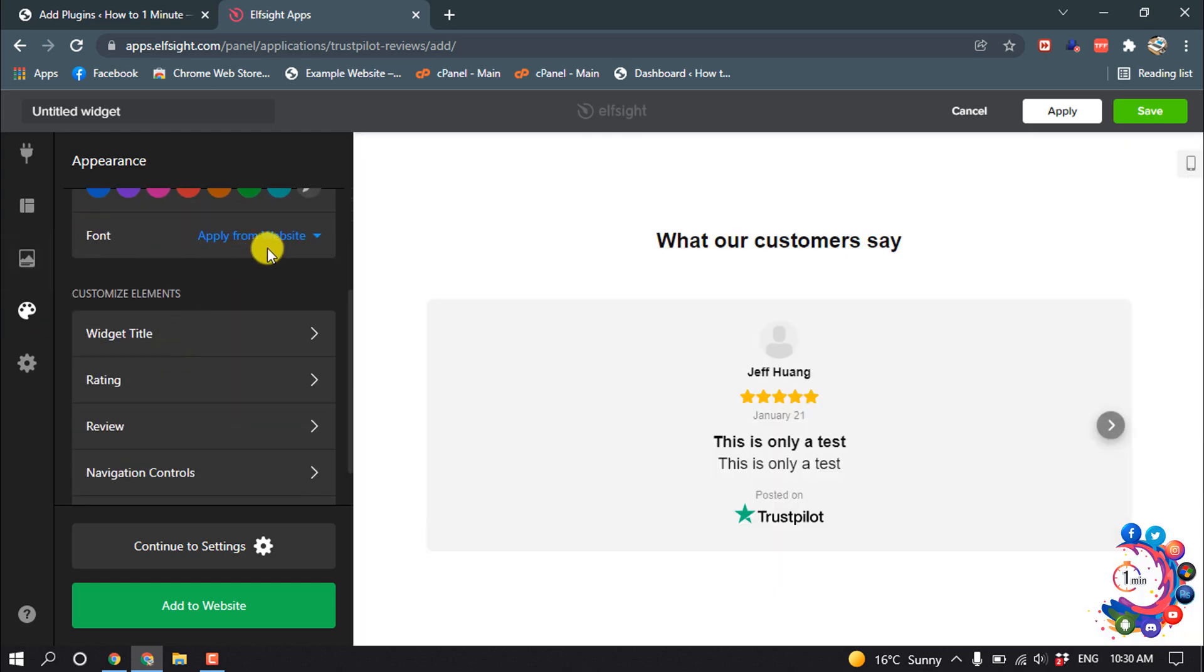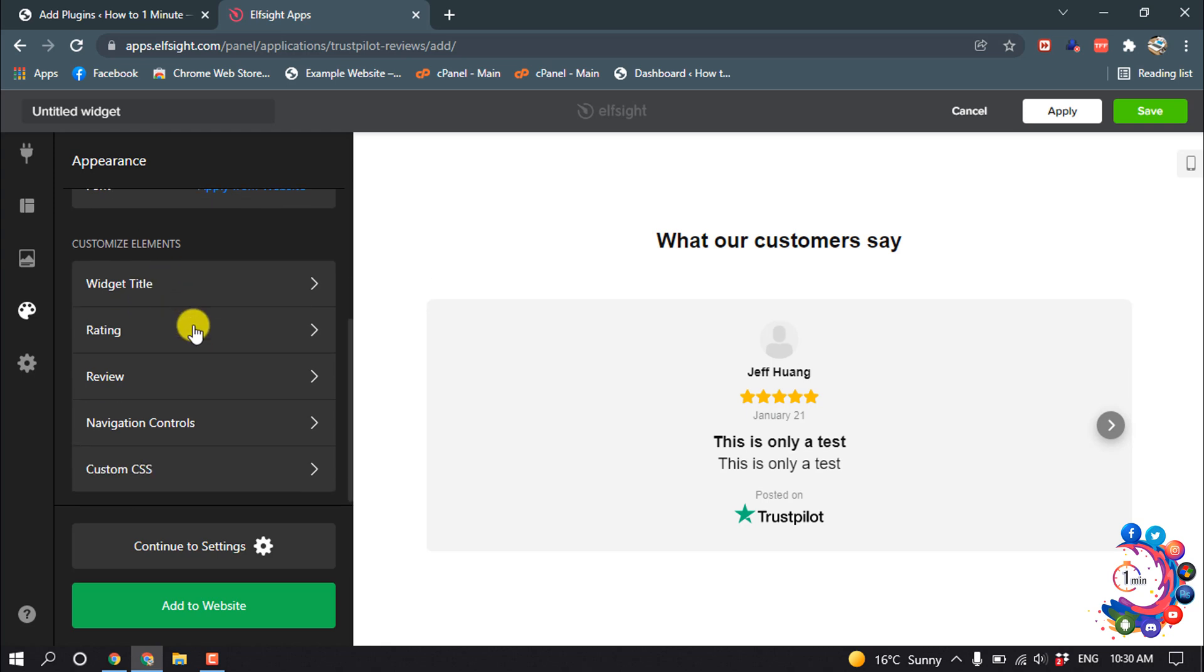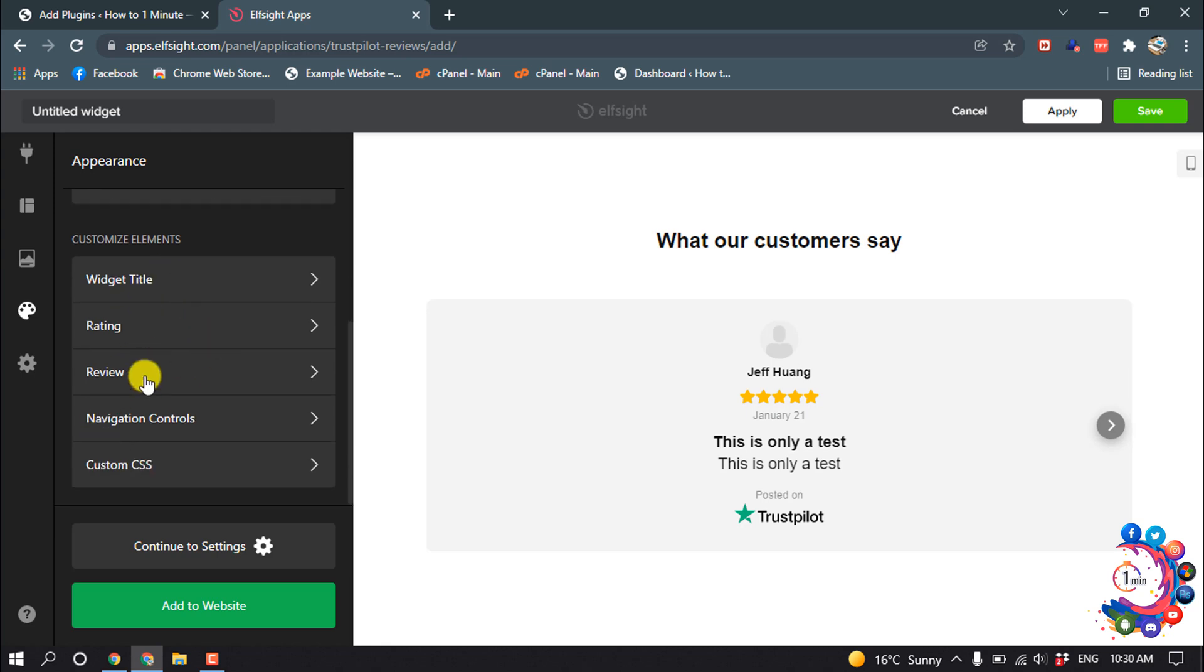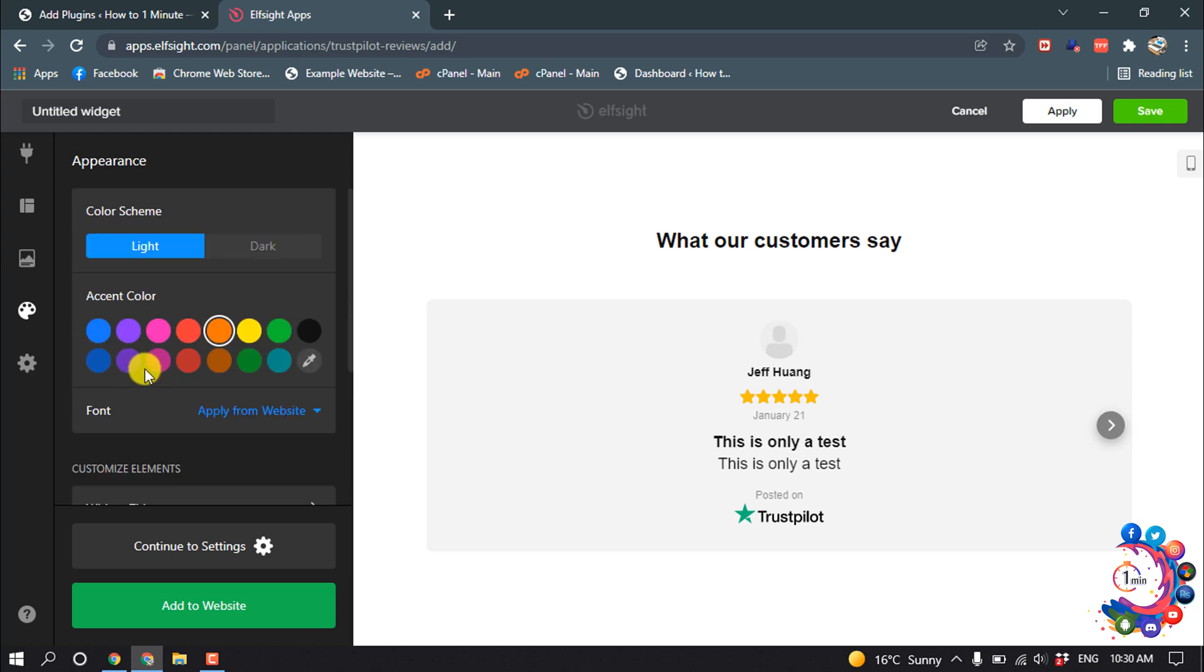You can also change the font and edit everything you want. After finishing your editing, click on Save.